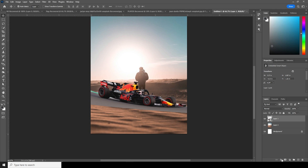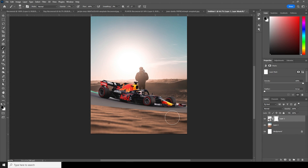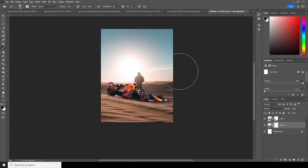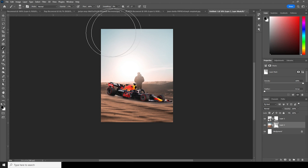Then let's create a layer mask, go to brush, and erase some of these hard edges just like so. Let's add a layer mask on this one too, go to brush, and erase the other parts. Let's increase the brush size and erase those parts at 100% opacity.